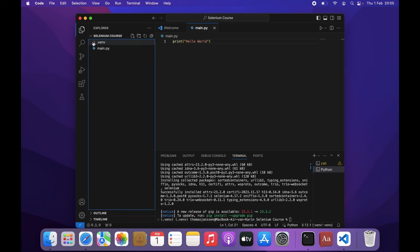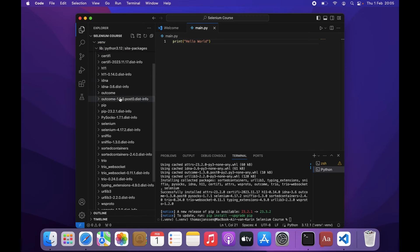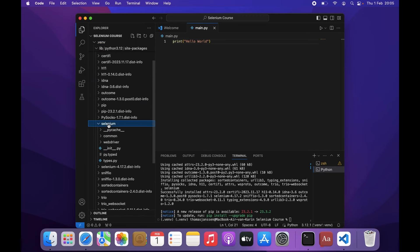So if you navigate to .venv and then I open lib, you will see that Selenium has been installed here in the virtual environment. And that's why it's so important to activate your virtual environment.